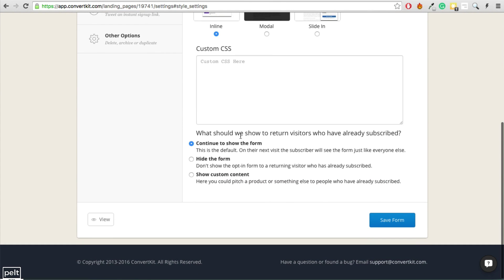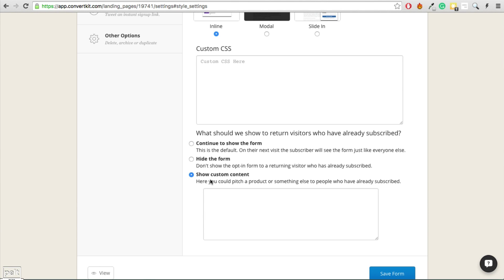Editing your opt-in form is really easy. You can change the text and adjust the image if you want. One feature I love is that when someone has already filled out your form and returns to your website, you can continue to show the form, hide the form, or actually show custom content — like a banner or a link to one of your products now that they're already an email subscriber.